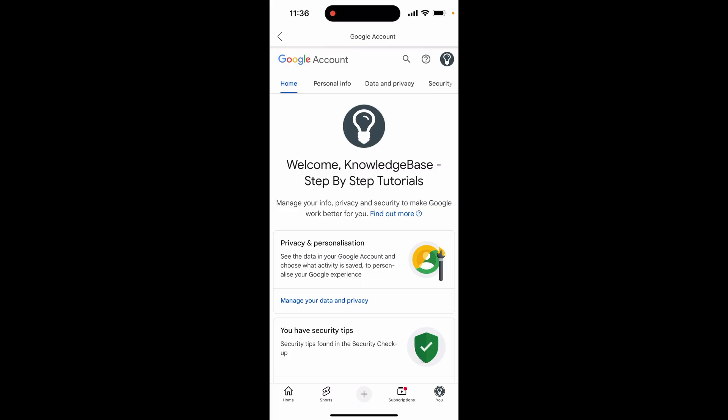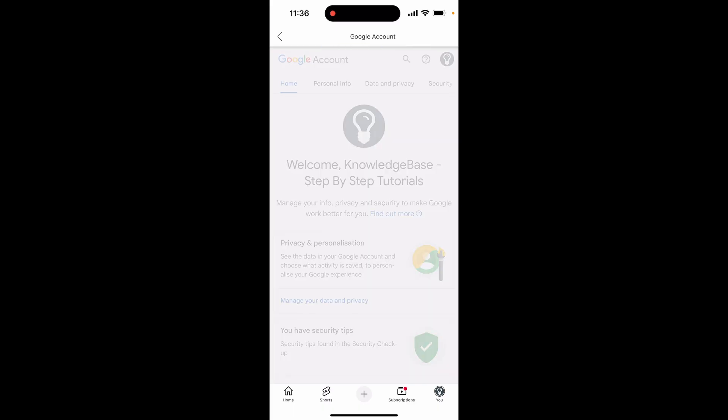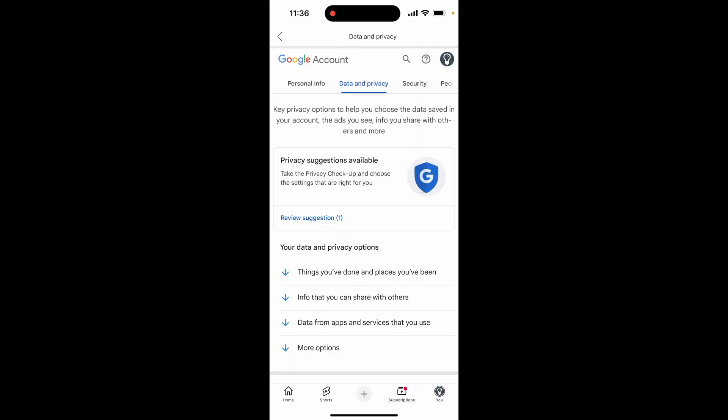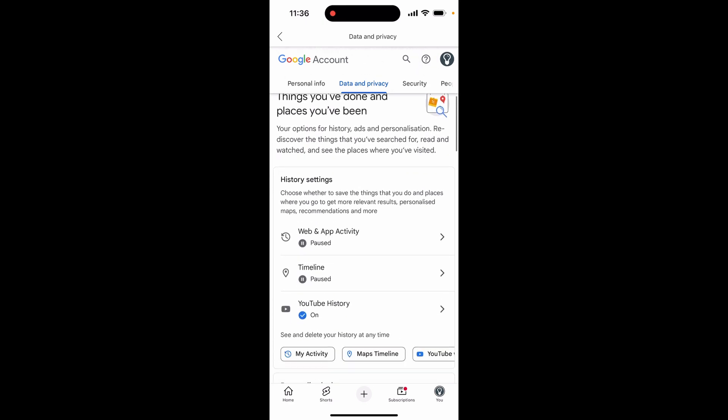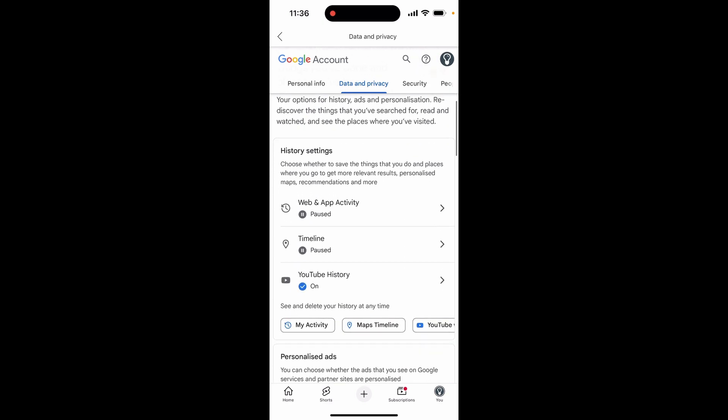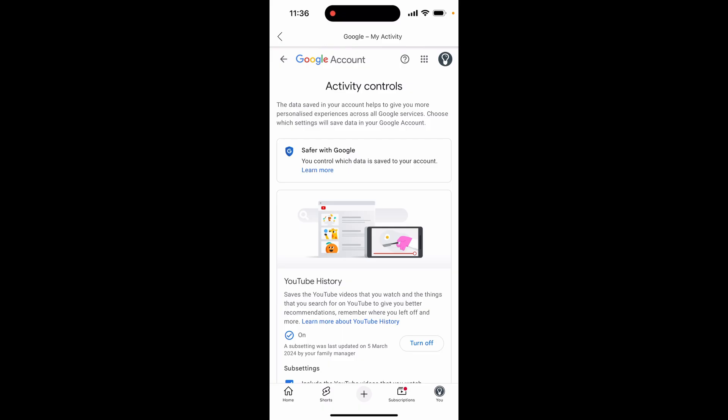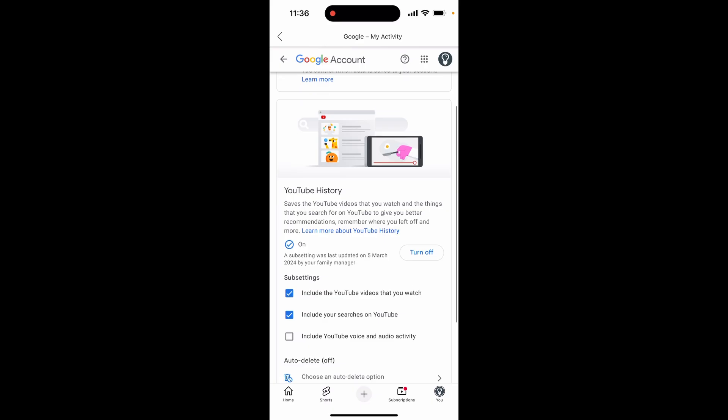Once you've done that and you're on your Google account, go to data and privacy. Once you're in data and privacy, if you scroll down you'll see YouTube history. Just go ahead and click on that, and basically your YouTube history is what determines your search suggestions.